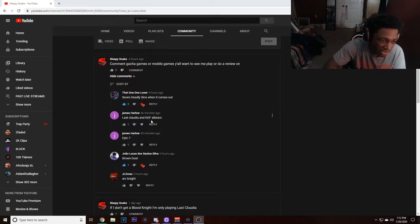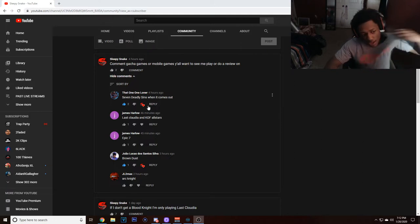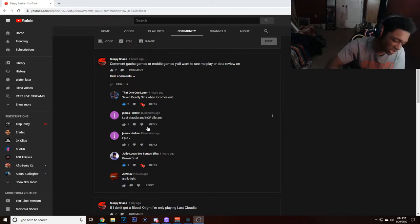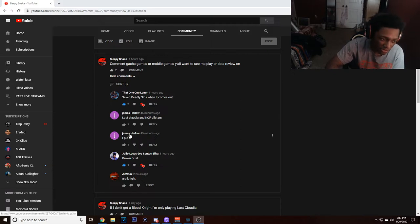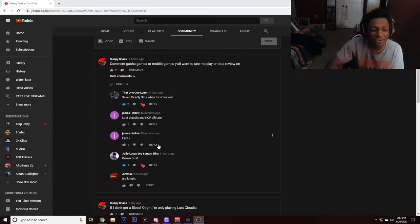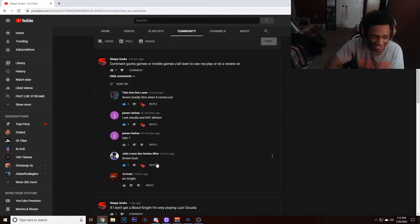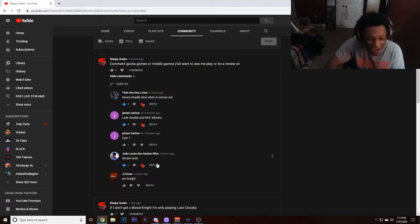And KOF All-Stars—heard about this game, haven't got to play it. I've been watching some videos on it, probably look something up. Epic Seven. Oh my gosh. Epic Seven. Okay, okay.